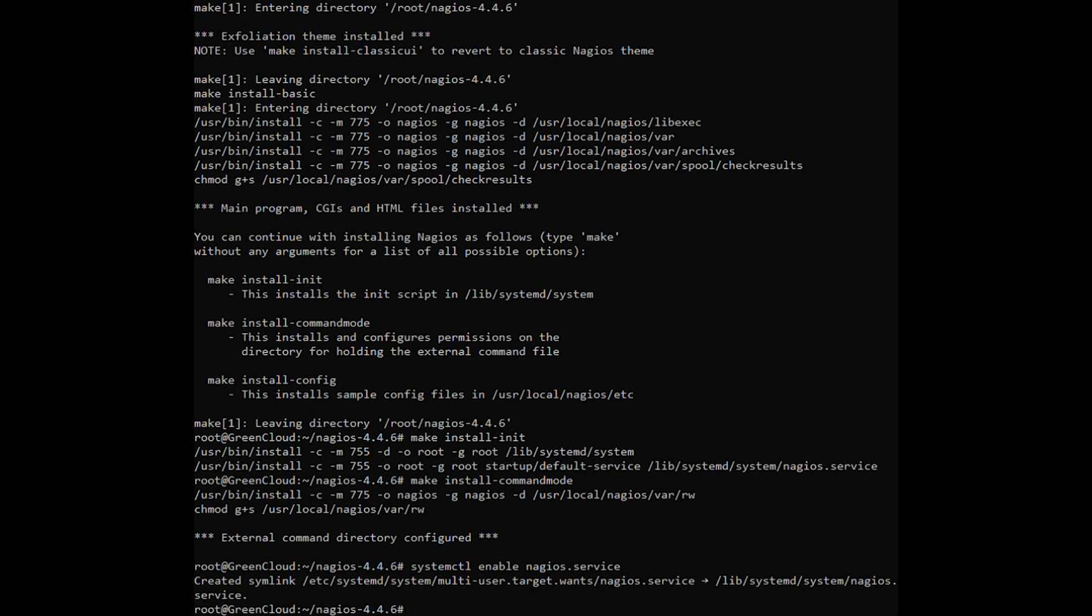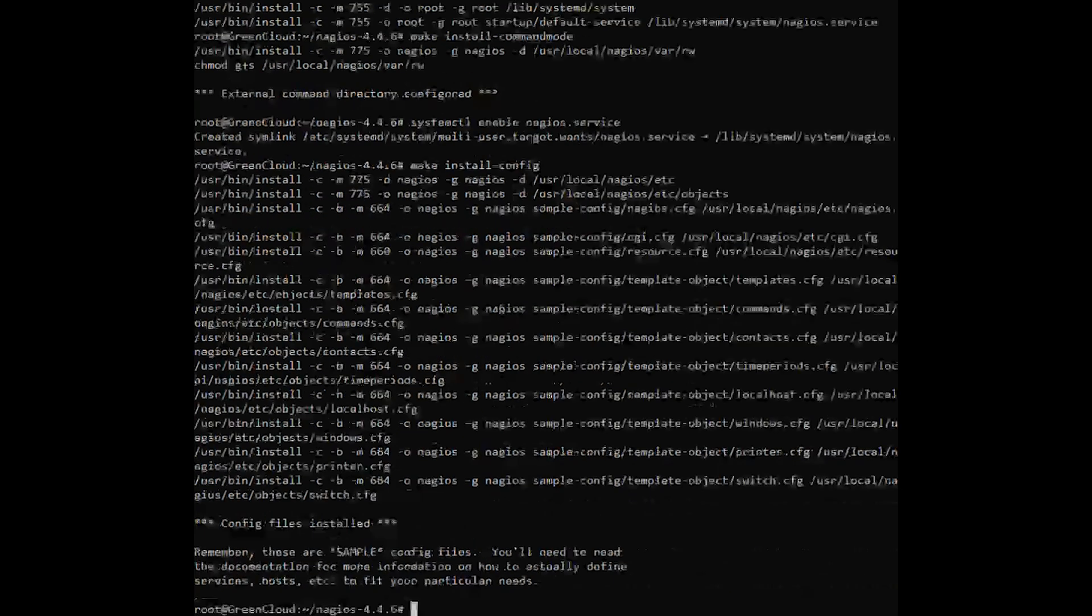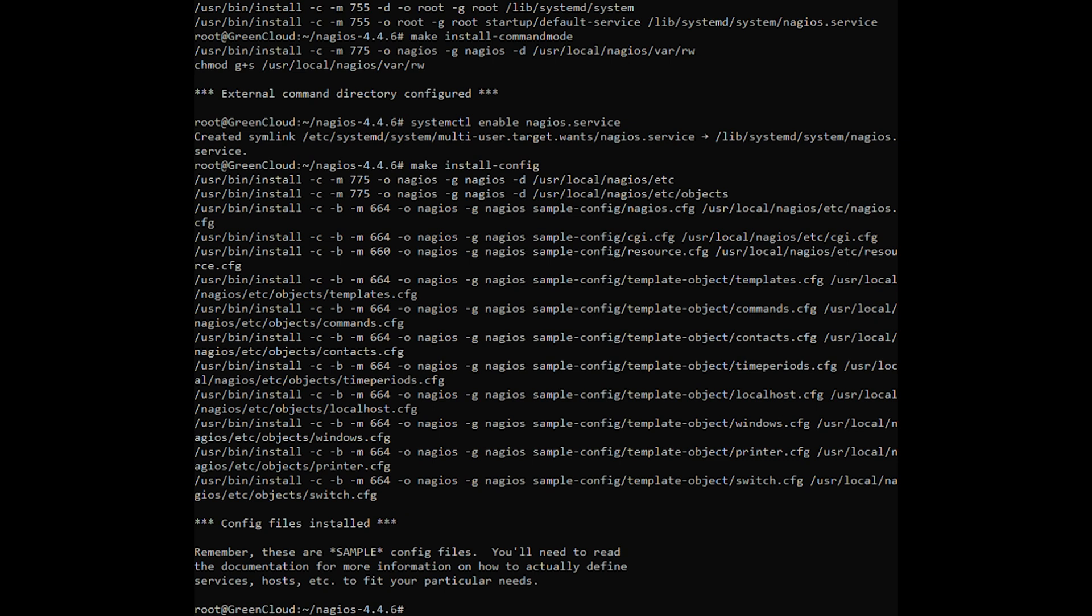Then, run the Nagios configuration files by using the following command. You should get the following output. Install the Nagios configuration file for the Apache web server by executing the following command.